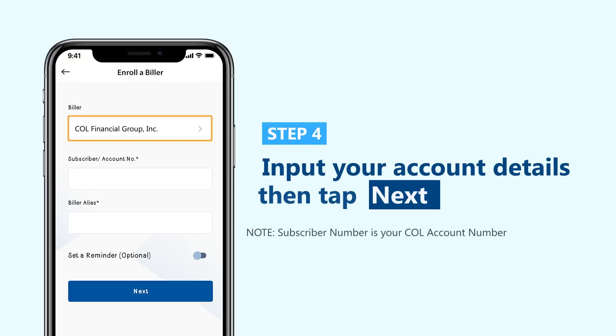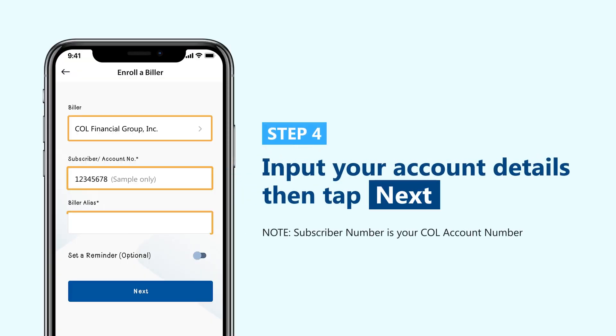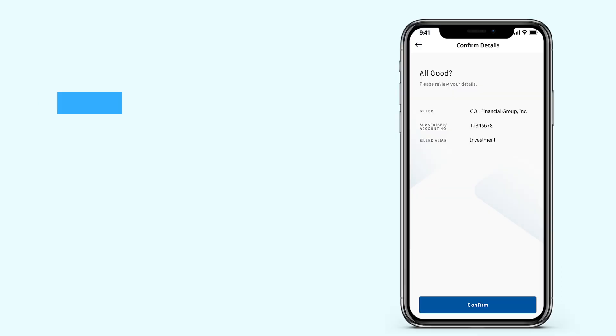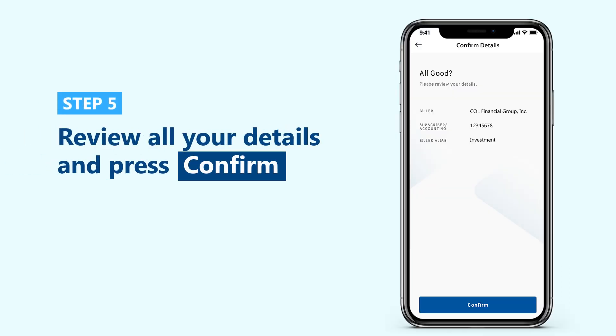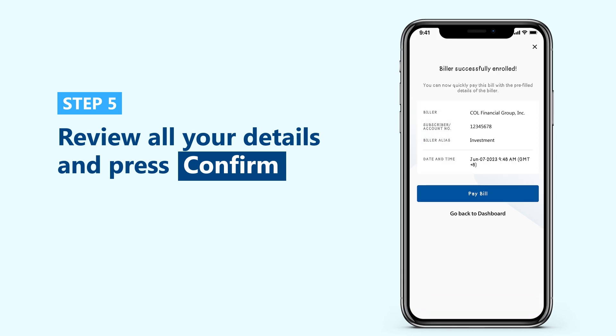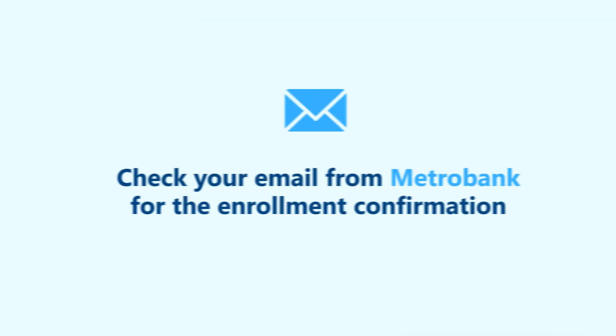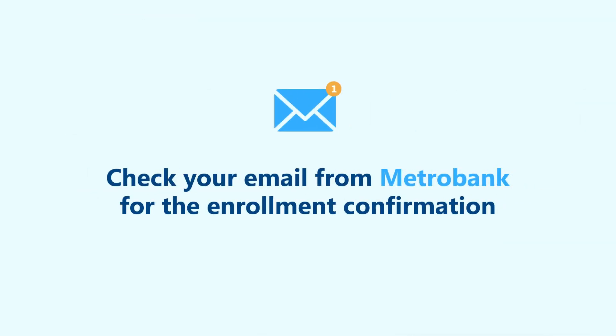Next, input your COL account number and biller alias, then tap Next to proceed with your enrollment. Review all your details and press Confirm to finish the enrollment process. You'll receive a confirmation email from Metro Bank if your enrollment was successful.